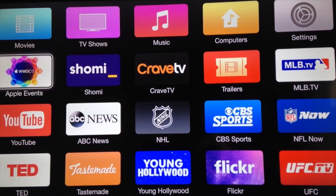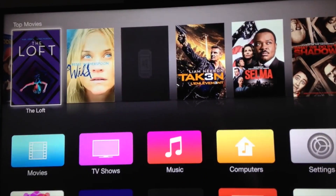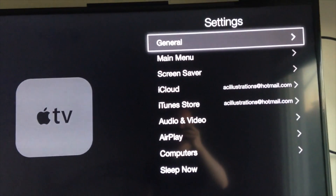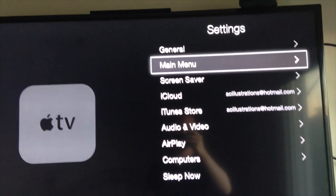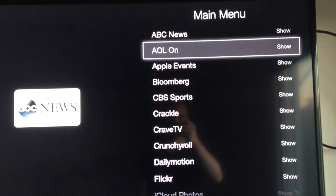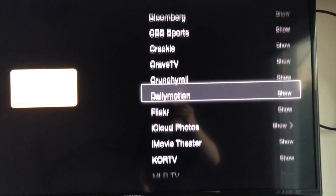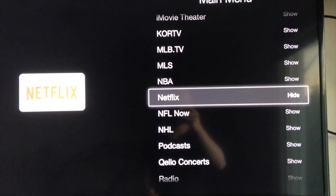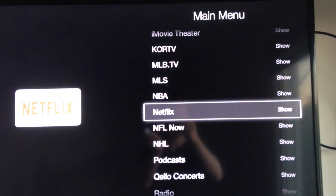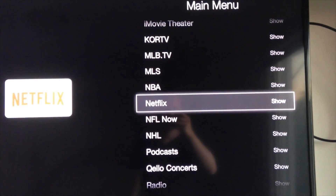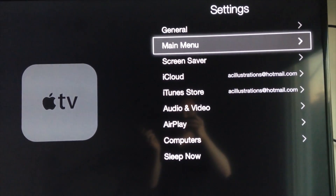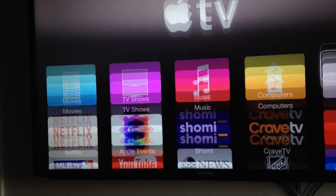So that might have happened to some of you with Netflix or YouTube — don't worry. All you have to do is go to Settings. Under Settings, go into Main Menu. In Main Menu you're gonna look at this list. For Netflix it shows 'hide,' so just press your button right here and it's gonna change to 'show.' Once you do that you can go back by pressing your menu button, and there we go — Netflix is back.